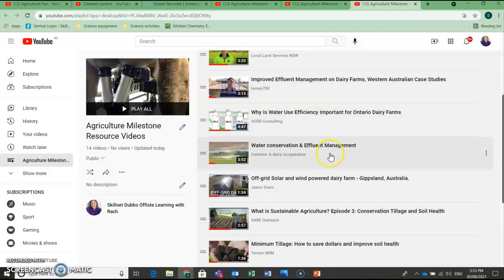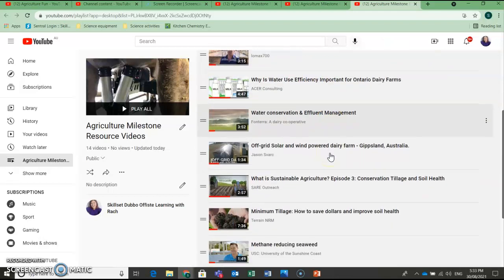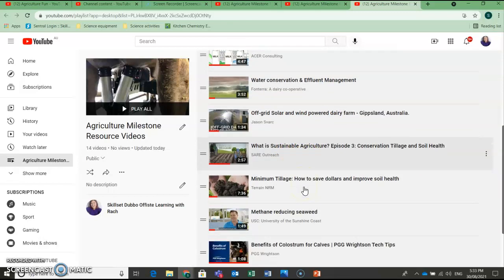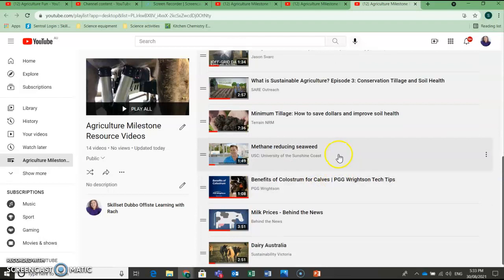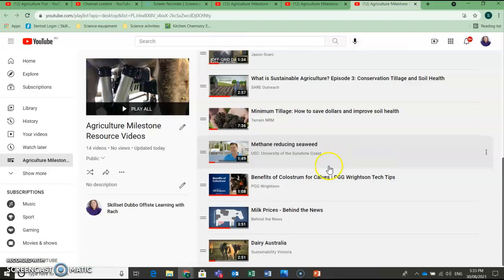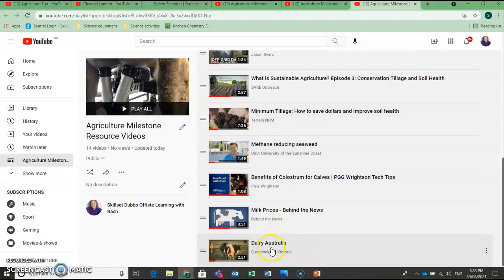Water conservation and effluent management. Off-grid solar and wind-powered dairy farm. What is sustainable agriculture? Minimum tillage. Methane-reducing seaweed, which is a really interesting one. And Sustainability Victoria has produced this one called Dairy Australia. So a bunch of really good resources there if you would like something to help you out answering this question.